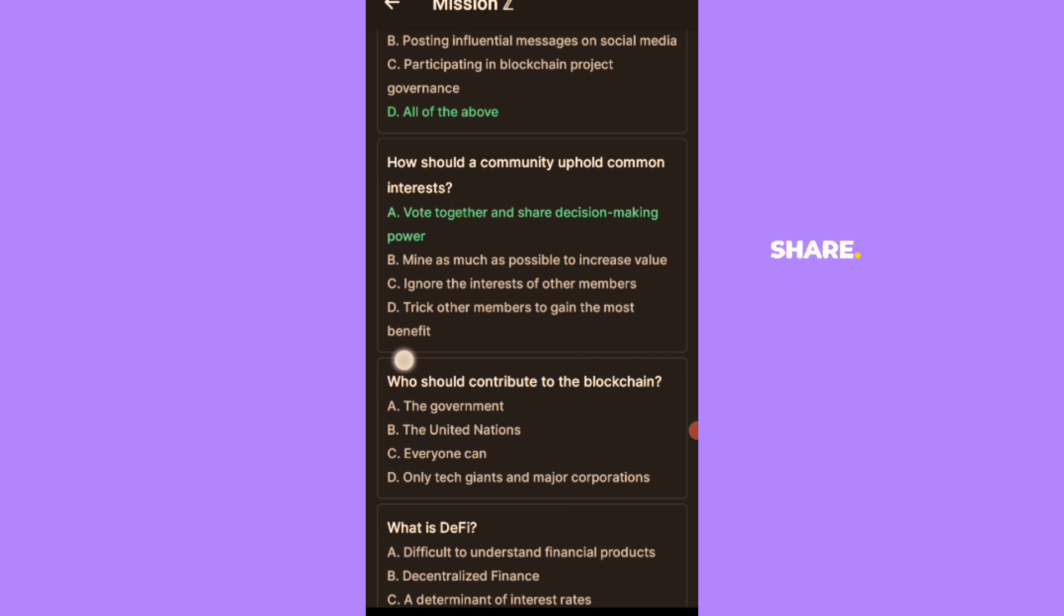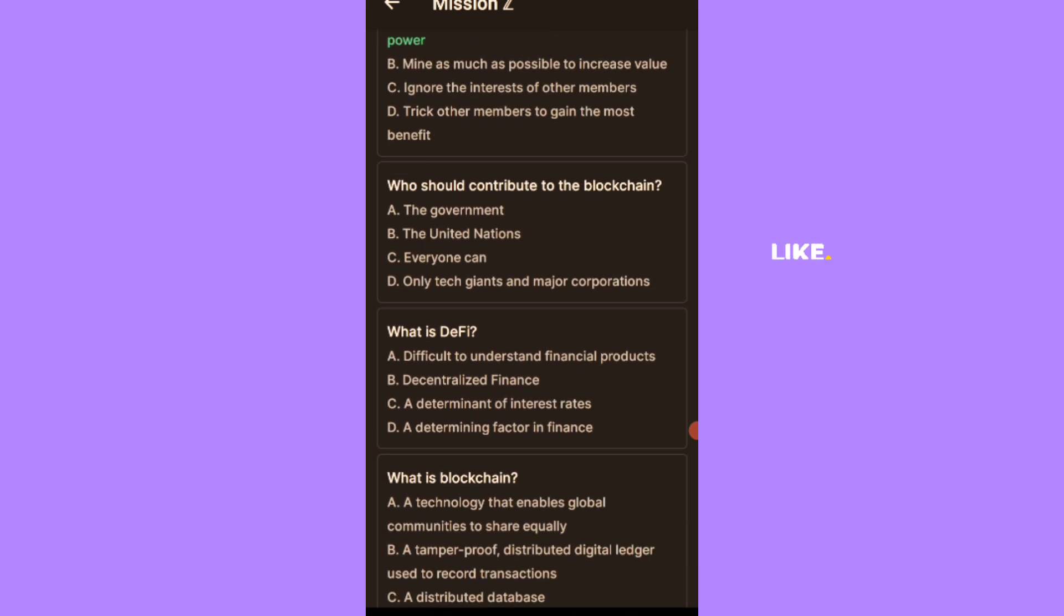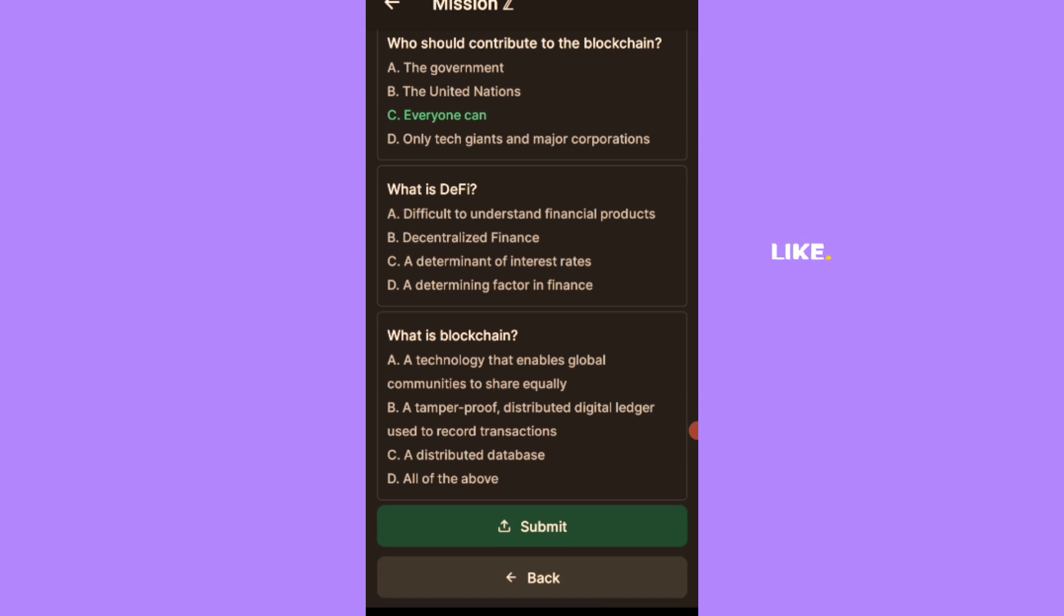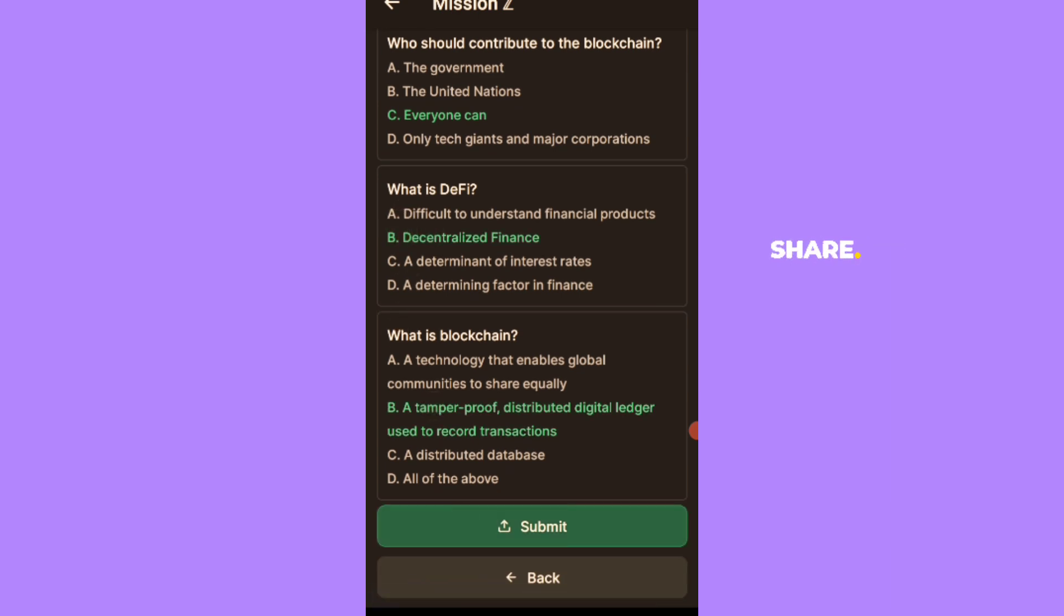How should a community uphold common interests? Vote together and share decision-making. Mine as much as possible to increase value. Ignore the interests of other members. Track other members to gain the most benefit. Who should contribute to the blockchain? The government, tech developers, everyone. Only tech giants and major corporations. What is DeFi? Decentralized finance. What is the temple proof? We will click on submit and see what we have.